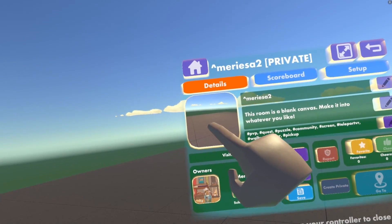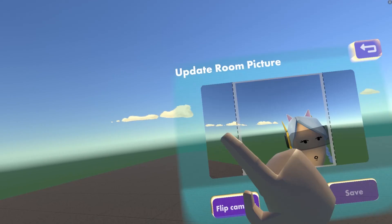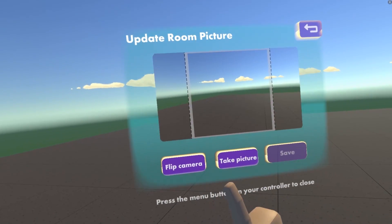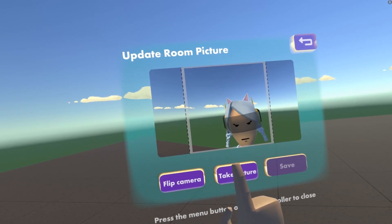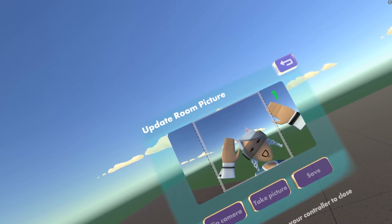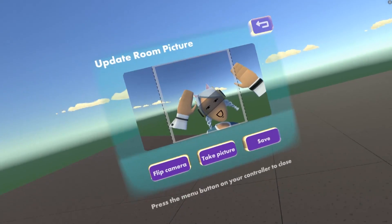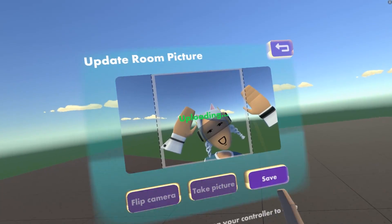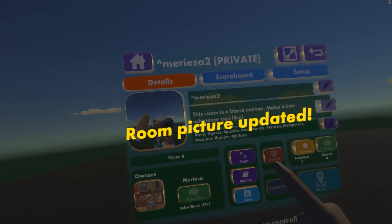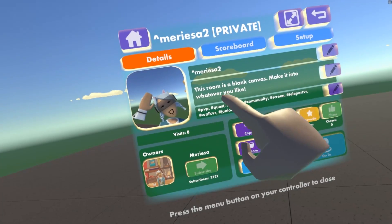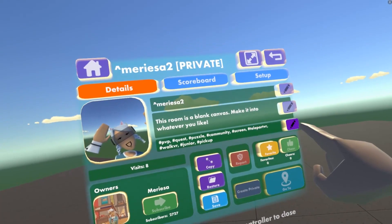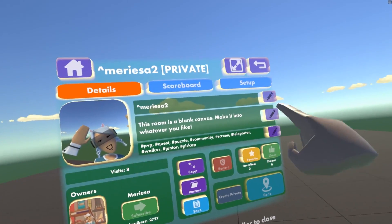In Details, you can change your image here by clicking on it and taking a picture, then save. You can also change the title, description, and you can add tags here.